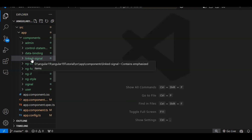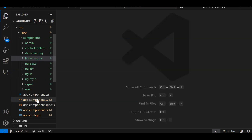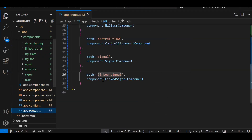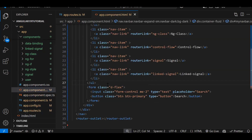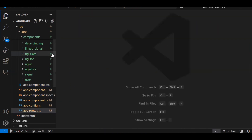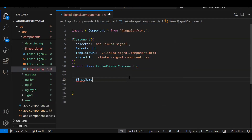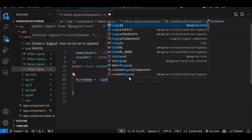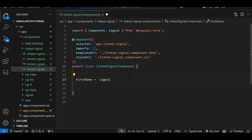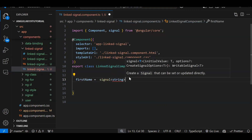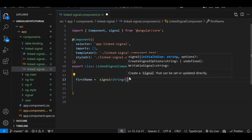I have created a component — as from the first episode, I'm creating one component per topic. I've created the routes and added the links in the navbar. Now let's open the component. How do we create a signal first? Let's create a normal signal. We say: firstName is equal to signal, provide the data type and the initialization value.